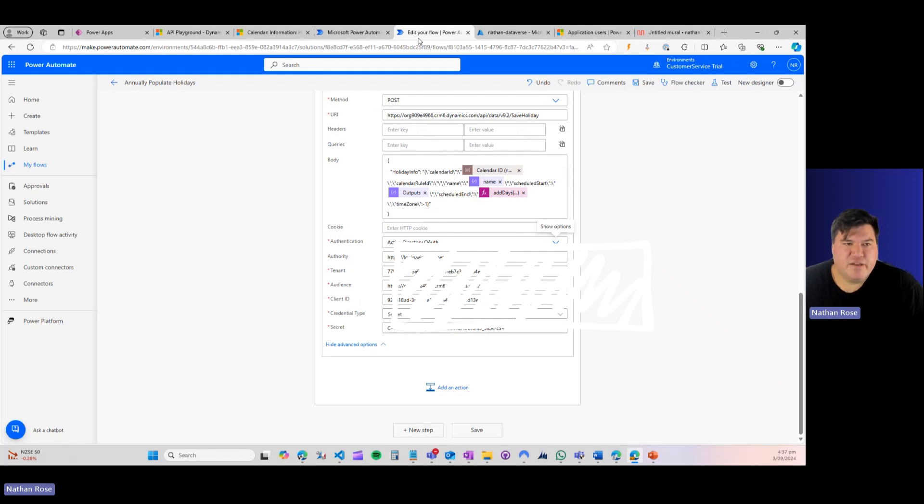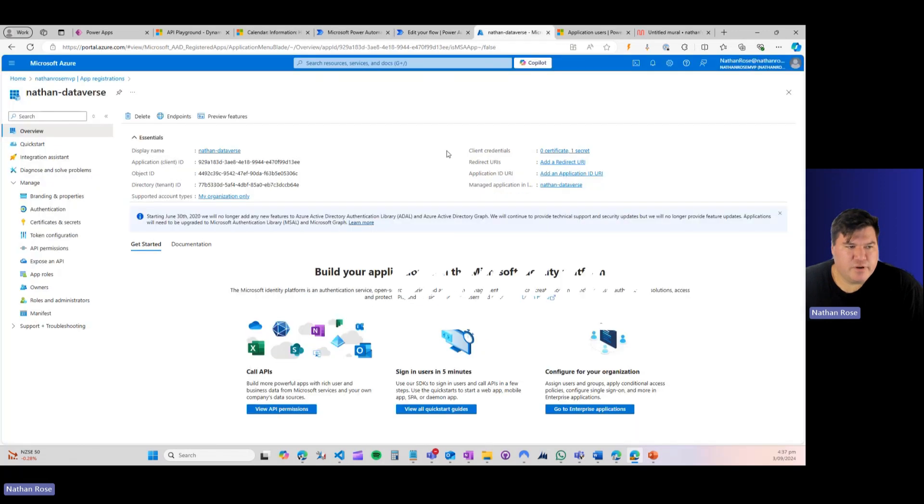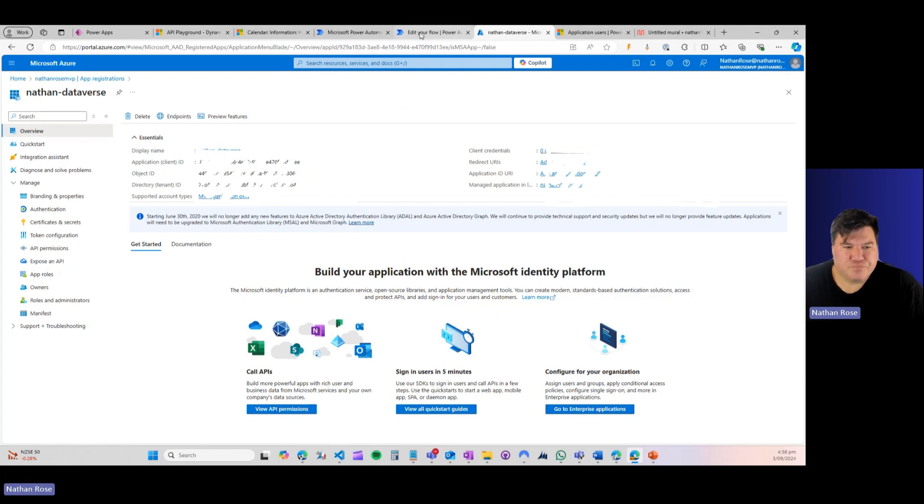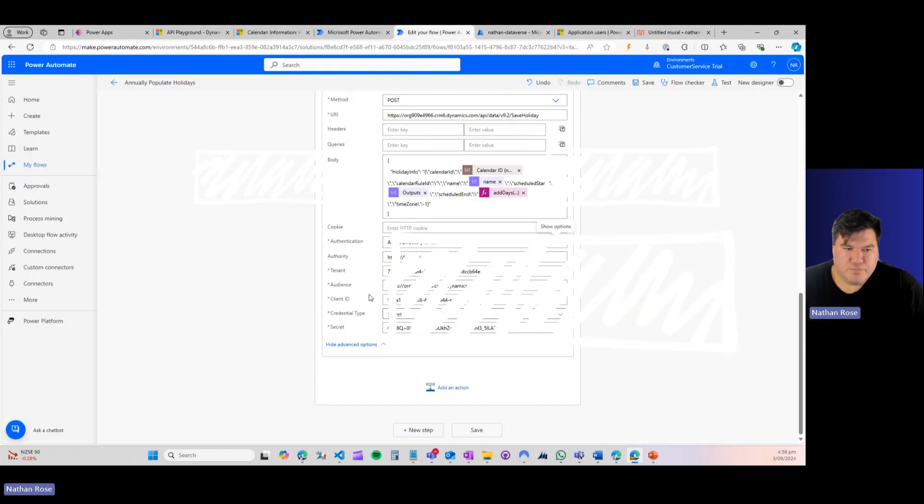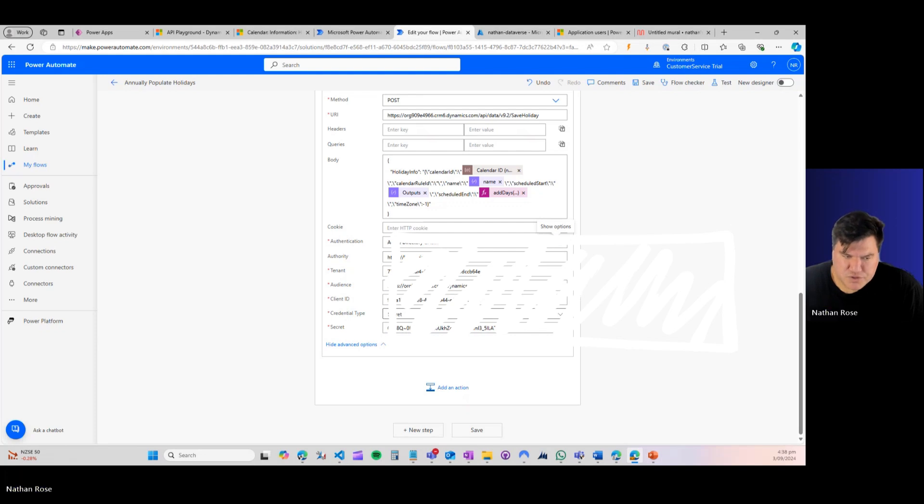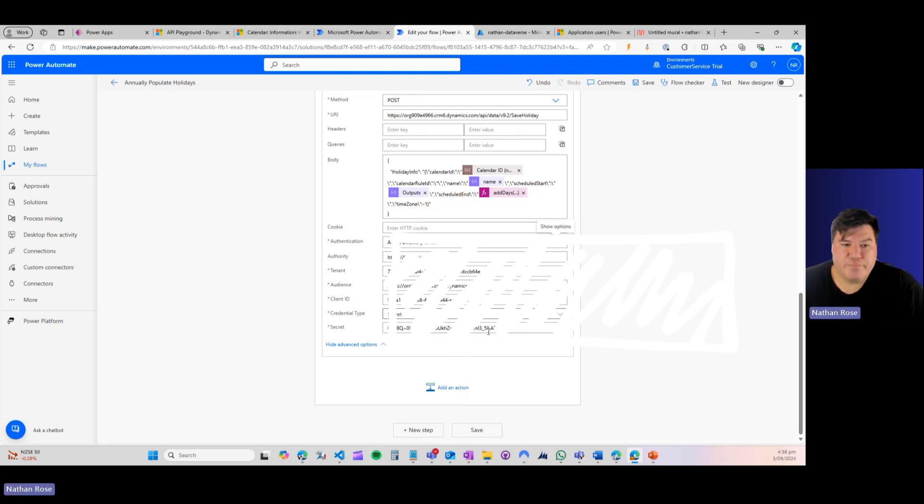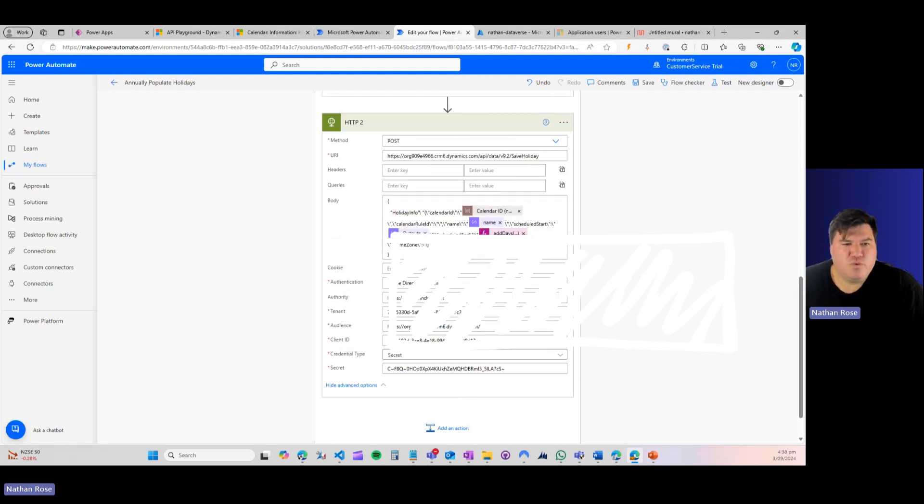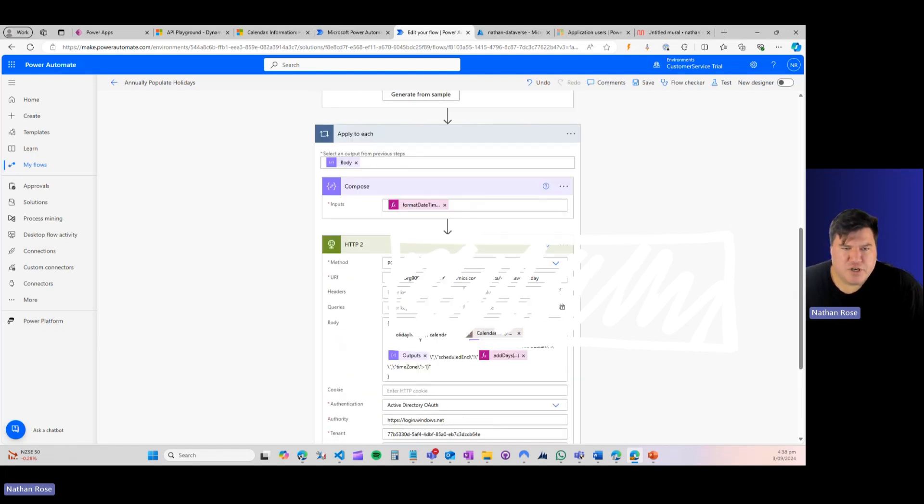And then the client ID, again, if we come back to our app registration, is just going to be this application ID here. Then we just need to put in our secret. So grab that from Azure. You will need to copy that when it's created, because that's the only time you're able to see it. And we're ready to go.